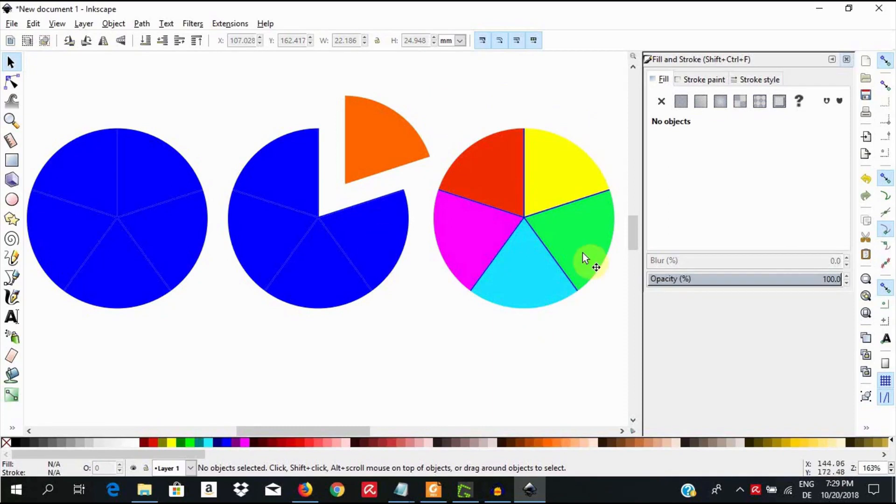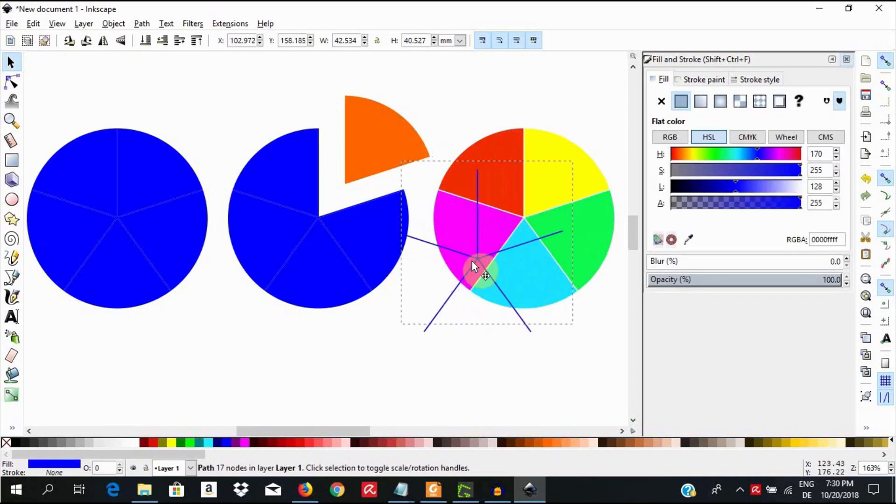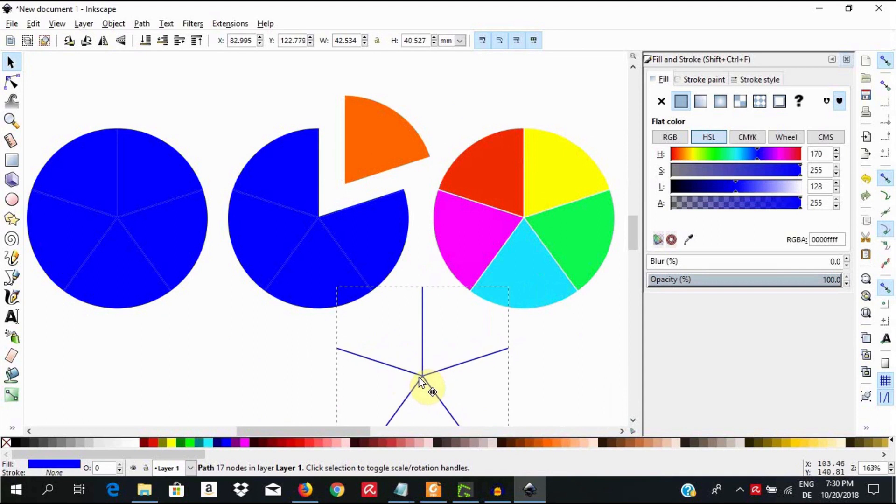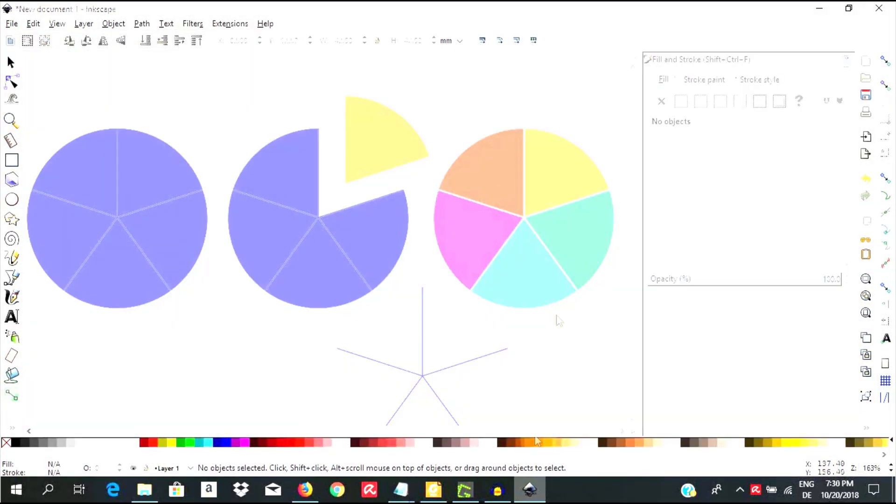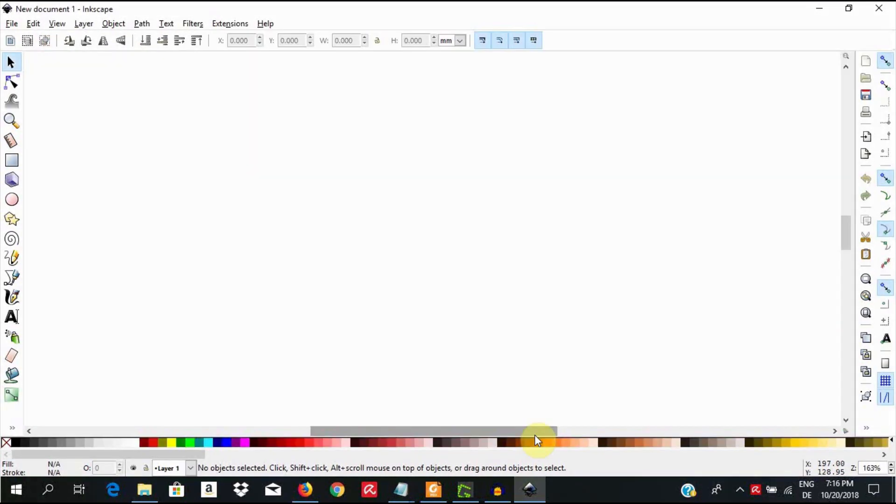Hello, welcome to this tutorial. In today's tutorial I am going to show you how to cut a circle into equal parts in Inkscape. Go ahead and open up Inkscape.